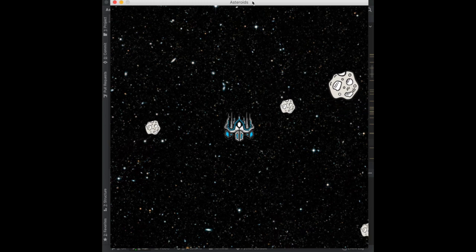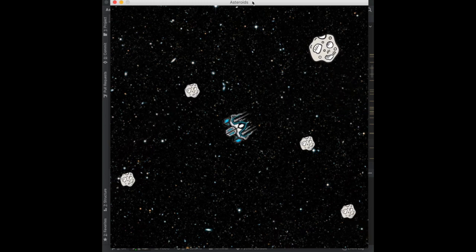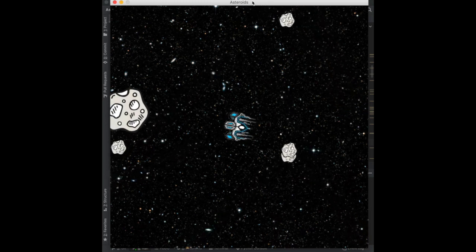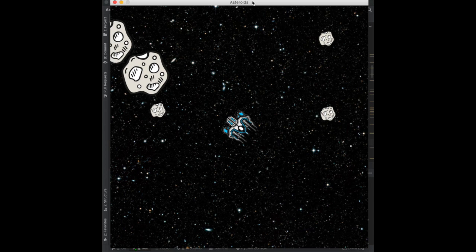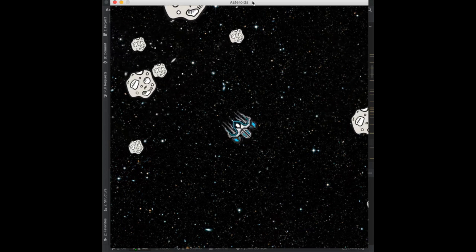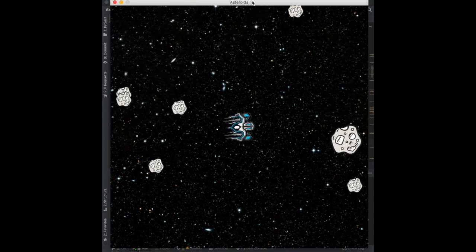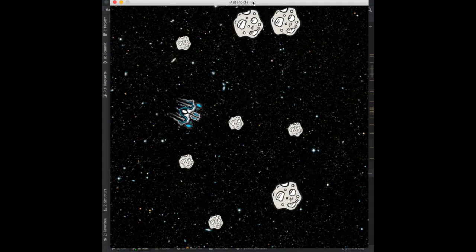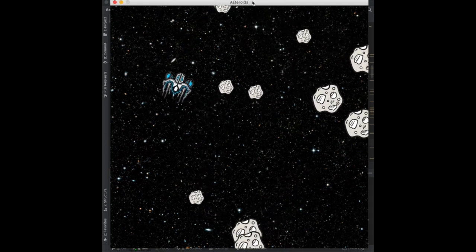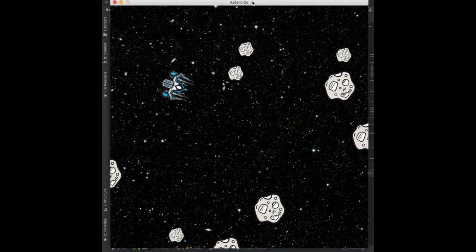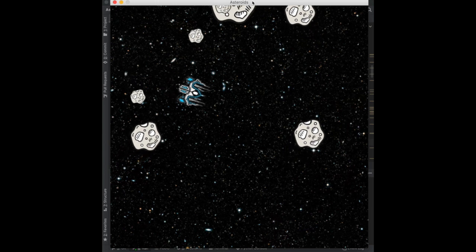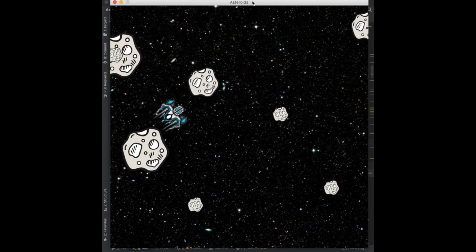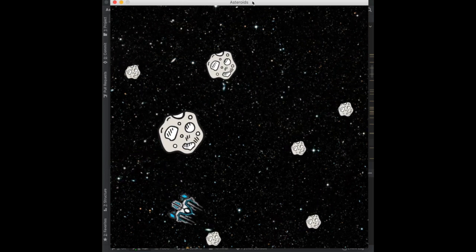In the last video we finished doing the bullet detection between the bullets and all the asteroids, so now the game looks like it's fully working. The only thing we have to add to make it complete is detecting whenever the player collides with one of the asteroids, because right now I can just go through all of them and nothing happens.